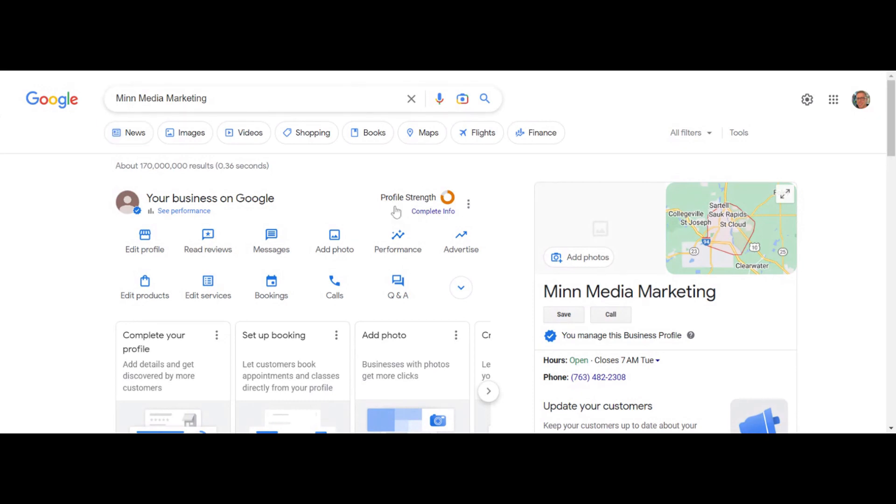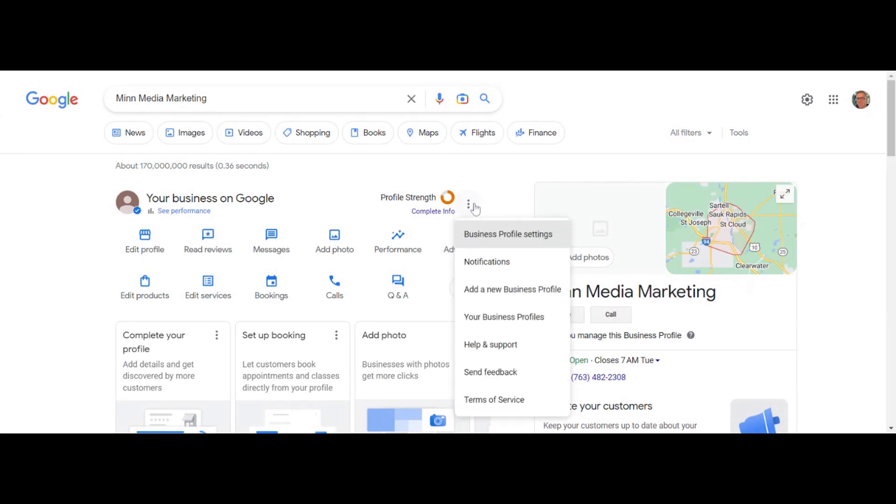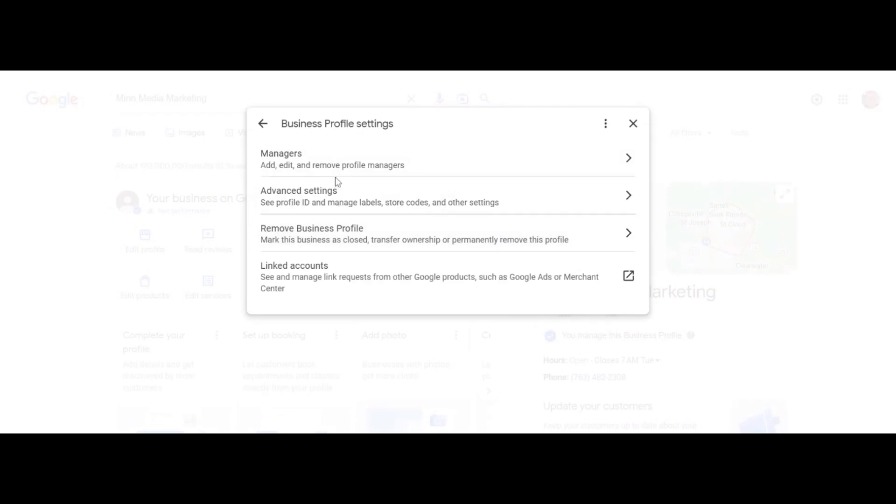Click on these three dots right here. See where my mouse is hovering? Click these three dots, then click on business profile settings at the very top.